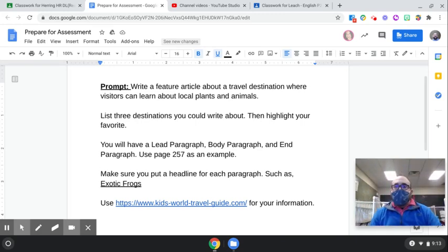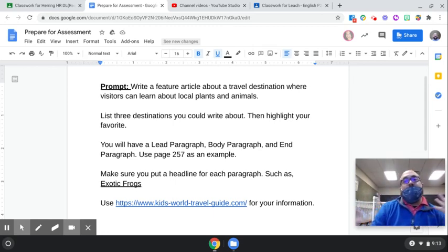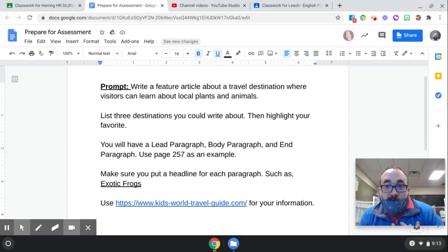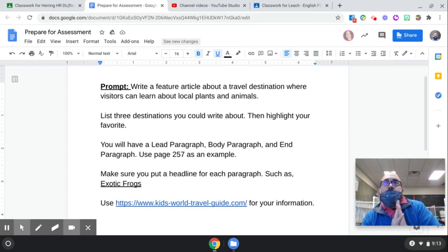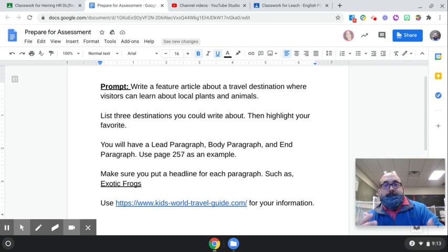The lead paragraph is kind of the introduction — you can give some basic information like population, who would like to go there, briefly mention a few things you can do when you're there, and how you get there.